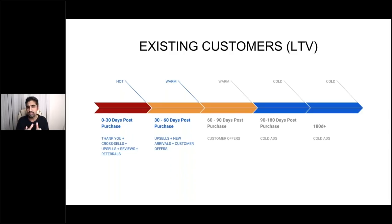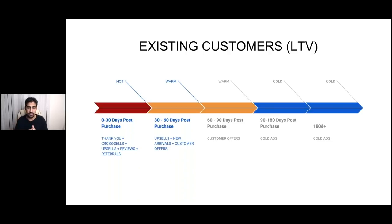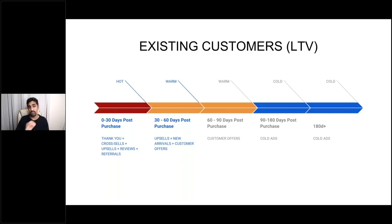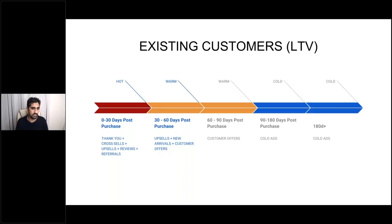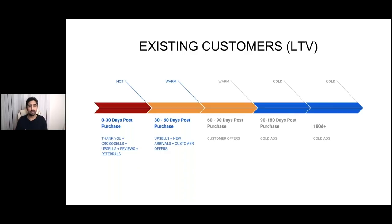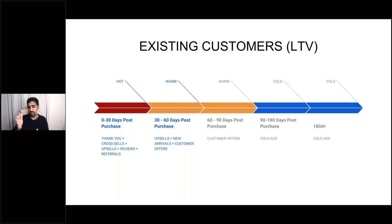For example, zero to 30 days after they've purchased, think about a thank you message, as Max alluded to. Think about cross-sells. We had a great example on a baby store. We had a top seller, which was a baby blanket. And we knew that if someone didn't buy the blanket, they hadn't seen it. But if they'd seen it, they would buy it. So if anyone purchased a product and it wasn't a baby blanket, we fired up a dynamic product ad of blankets. I think it was seven days after they first purchased. And the sales of that was through the roof because we knew it was our bestseller.